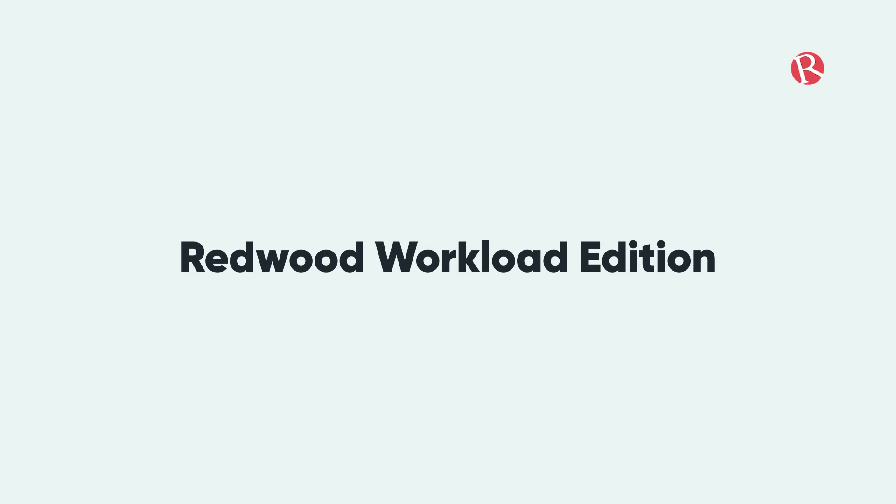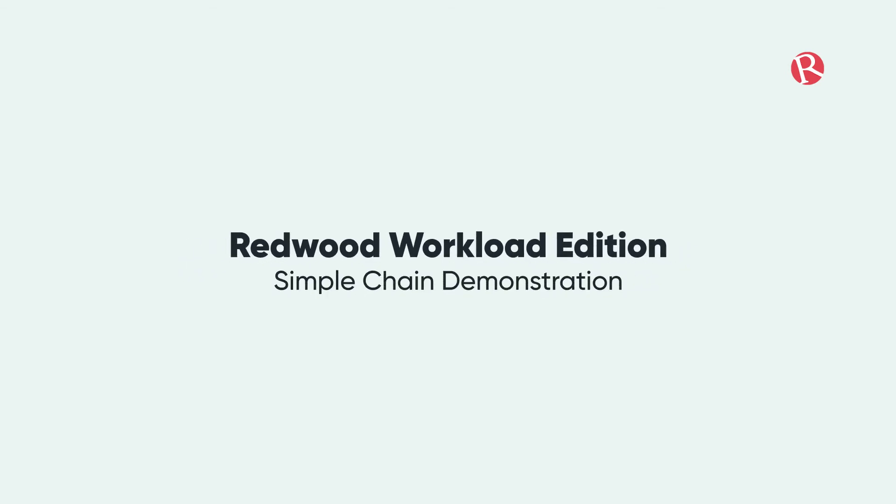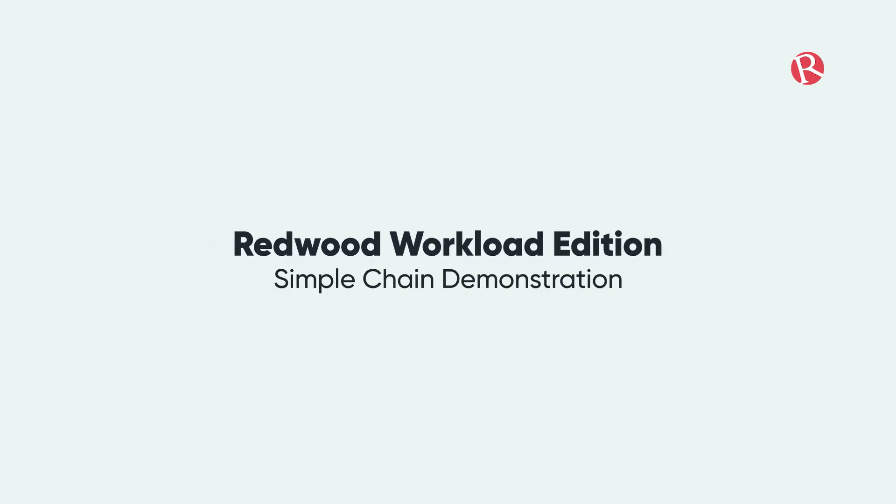Hello. In this video we'll be looking at Redwood's Run My Jobs with a simple chain demonstration.